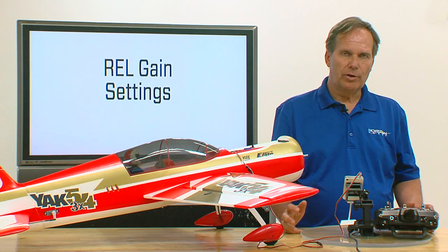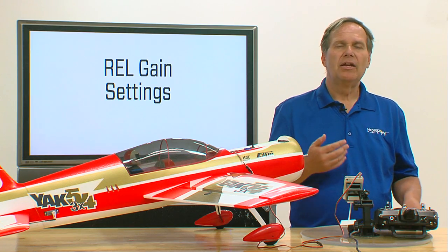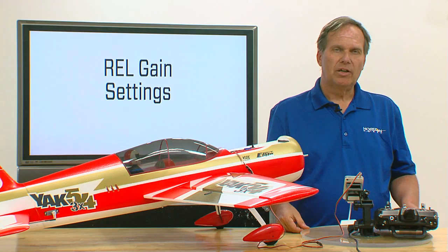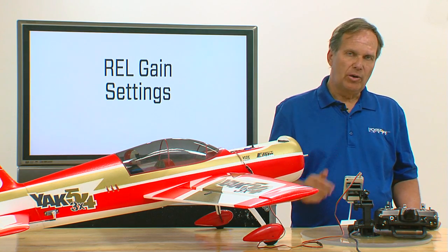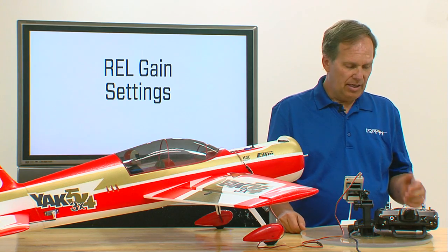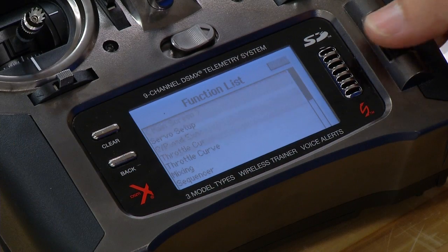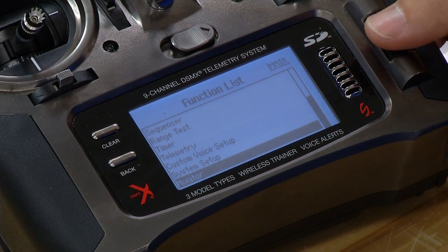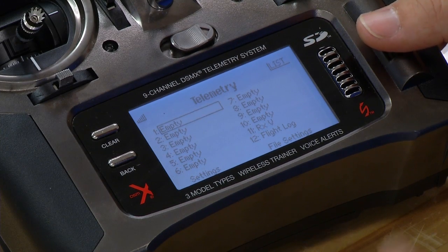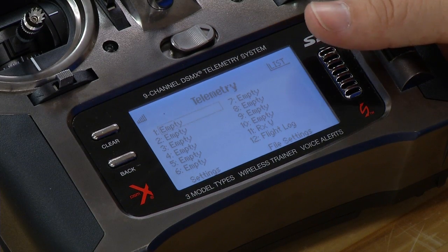In order to get the relative function working appropriately in your transmitter, you need to download the latest firmware update from the Spektrum RC community website. Once you have that downloaded, here's what you need to do. I have a DX9 here — go to the telemetry function, then go to any of the open, empty telemetry screens.